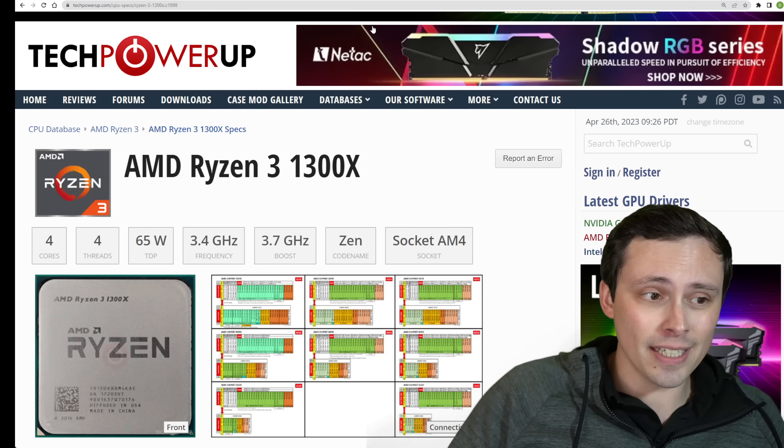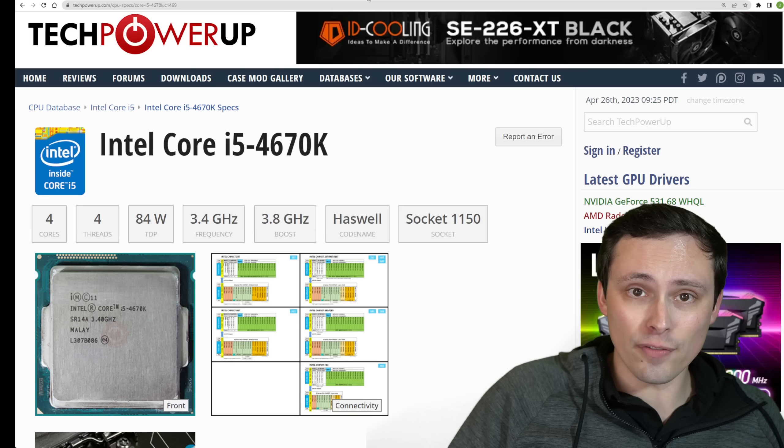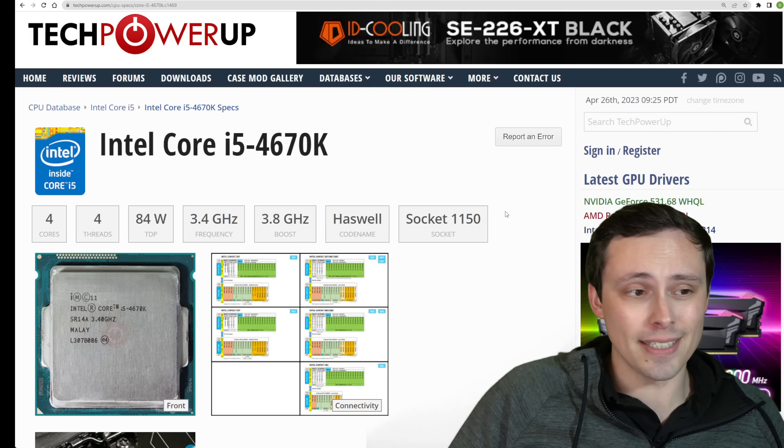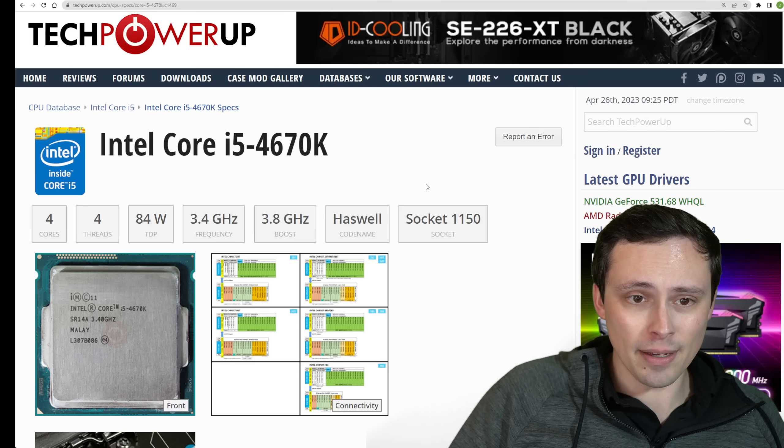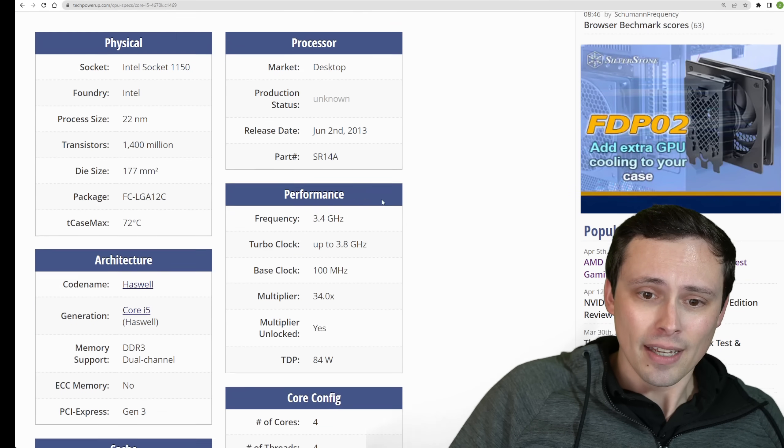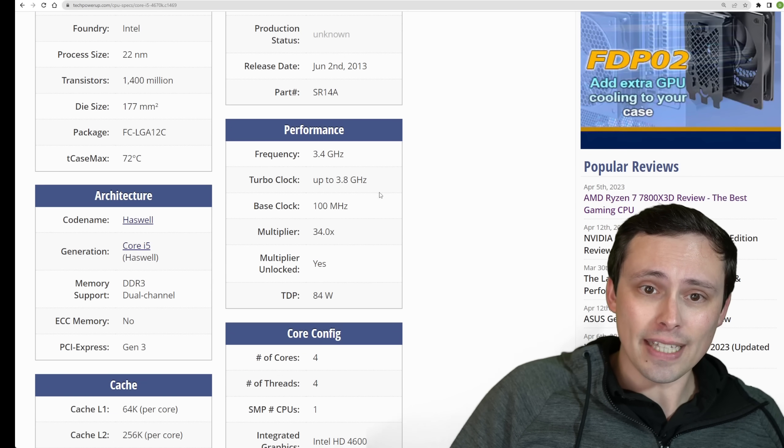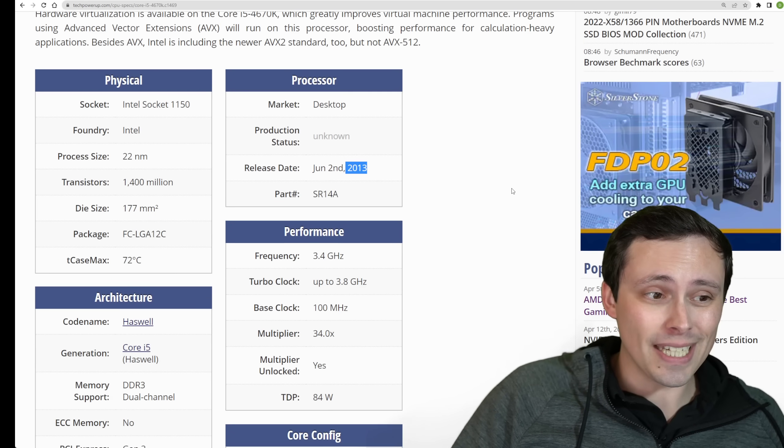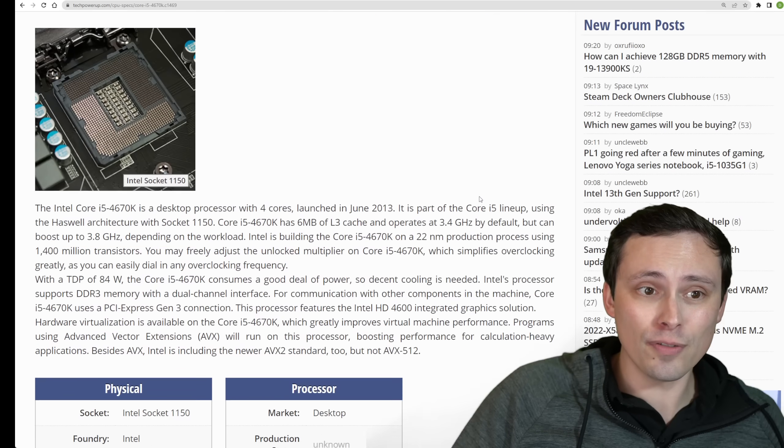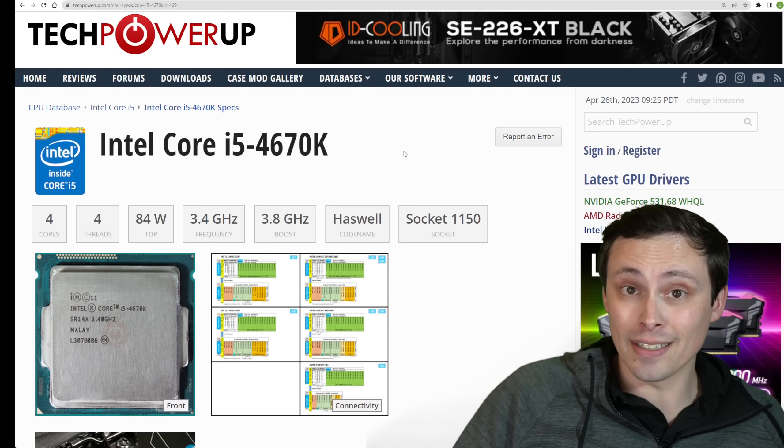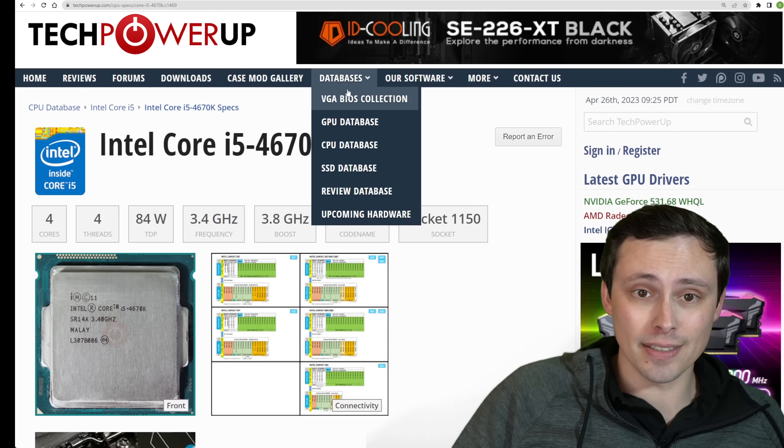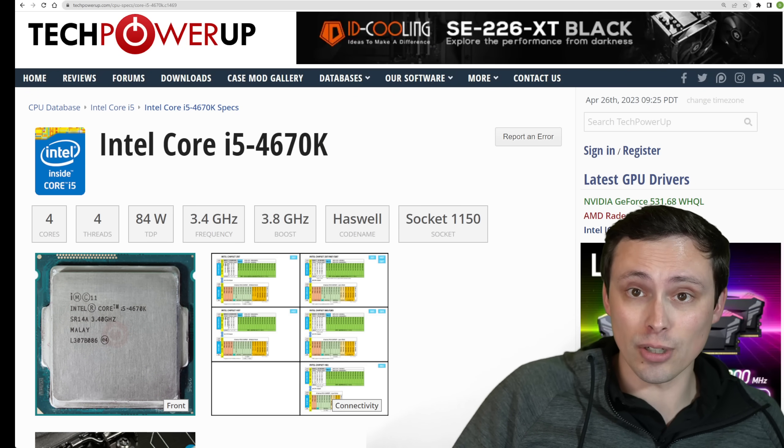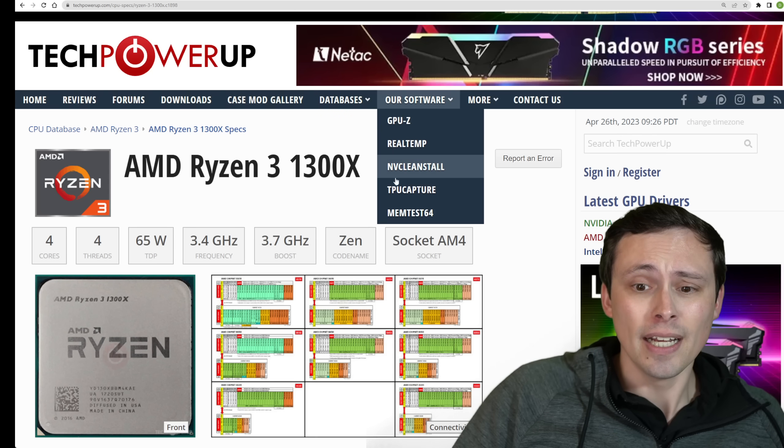The 4670K isn't even that new. It's from 2013, so this is a 10-year-old four-core CPU, and they're saying 60 FPS at medium setting. So that's good to see.